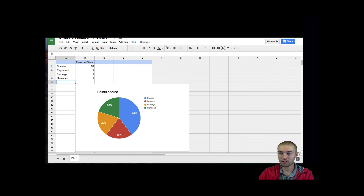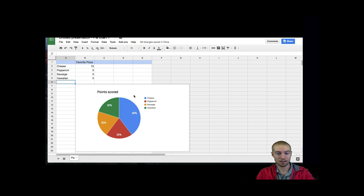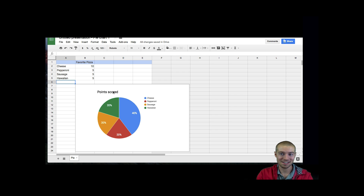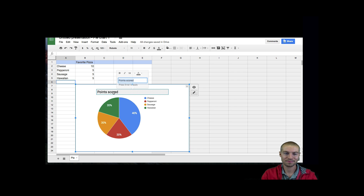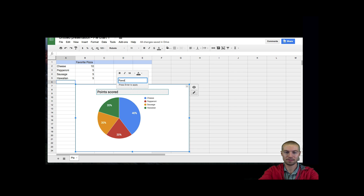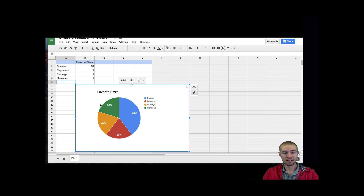Now this is what it would look like — it's got all this data, all nice and organized. The next thing you want to do is make sure you change the title. Right now the title says Points Scored. This is not Points Scored — this is Favorite Pizza. So now we've got Favorite Pizza as our title.